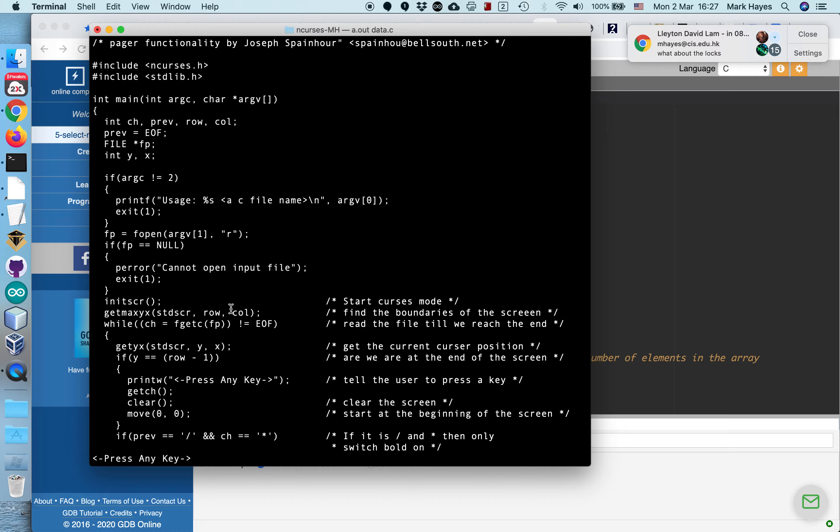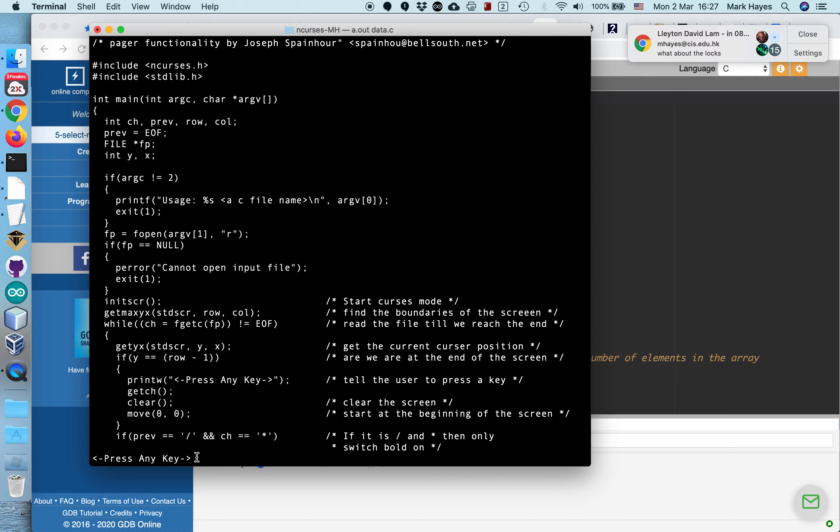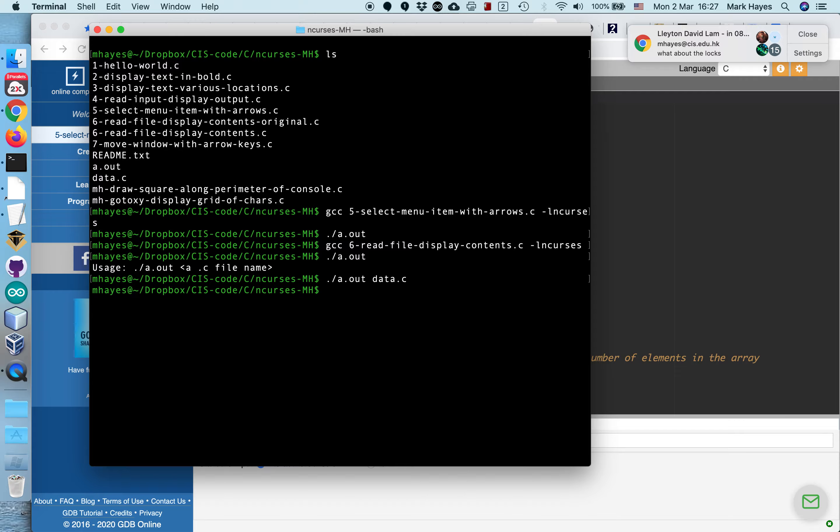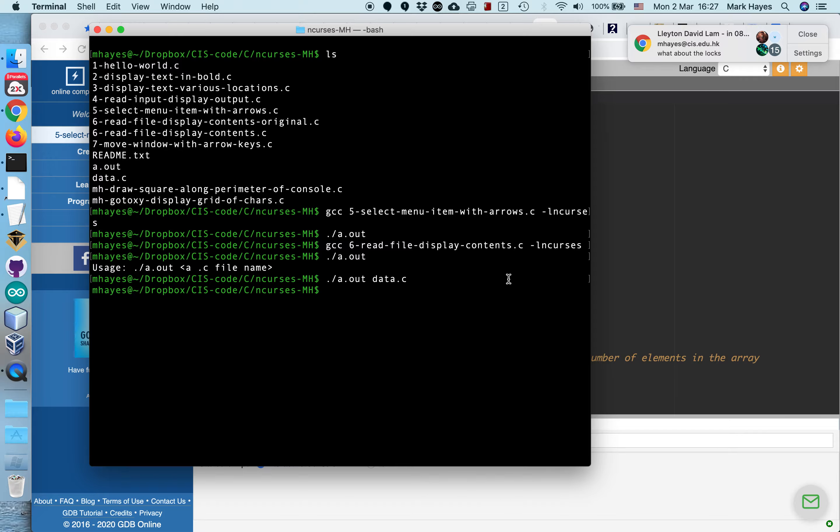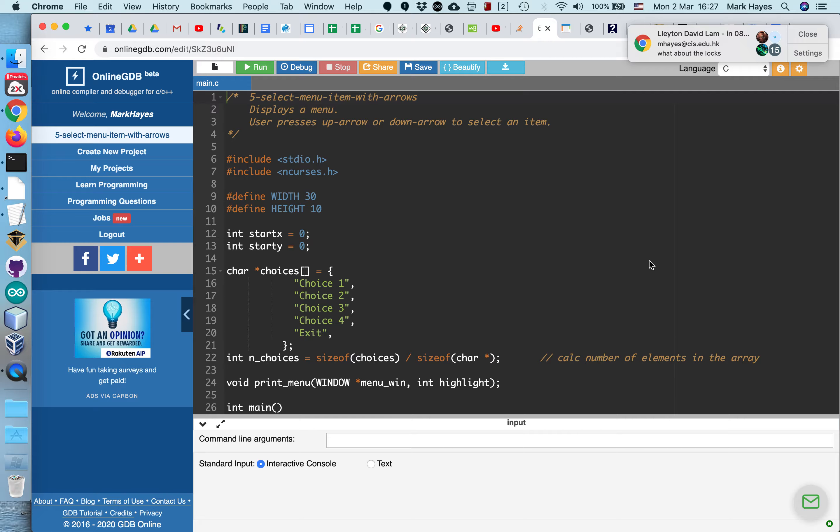And there it read it, and it displayed the contents of the file on the screen. And it can't fit the whole thing on the screen, so it paused and says, Press any key to continue. Now, there's a bug in it, and I'm not sure what it's causing it. If I press enter, the program stops. It doesn't display the rest of the program, the rest of the file.